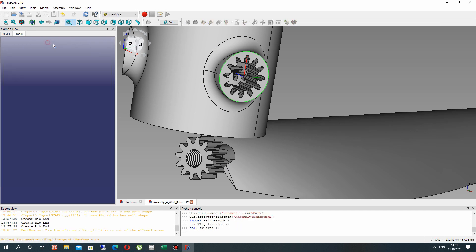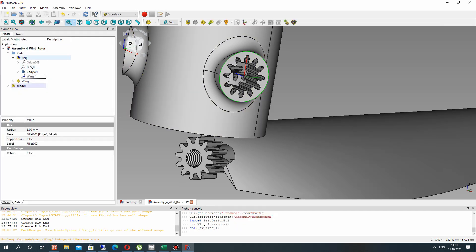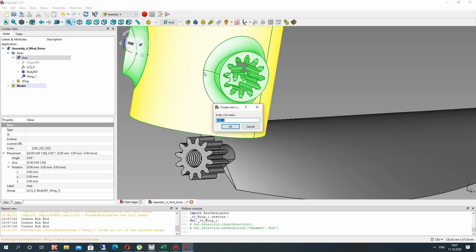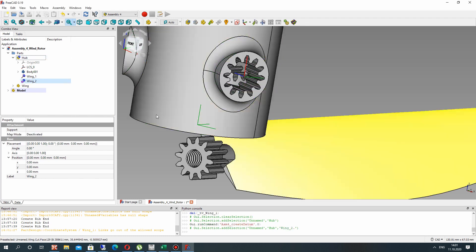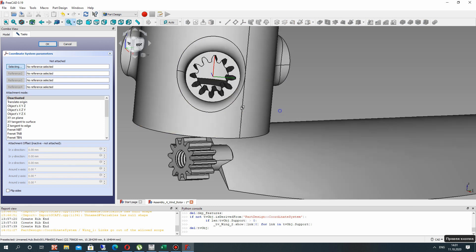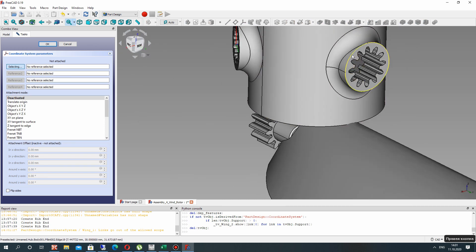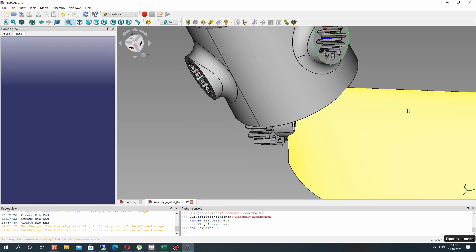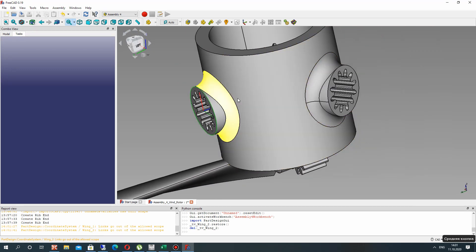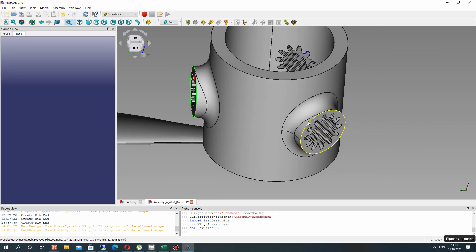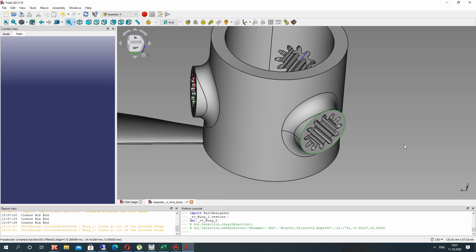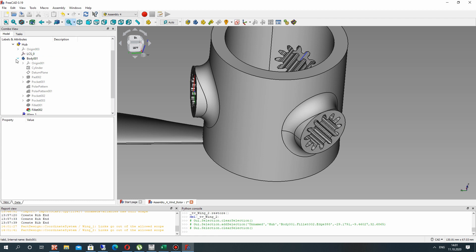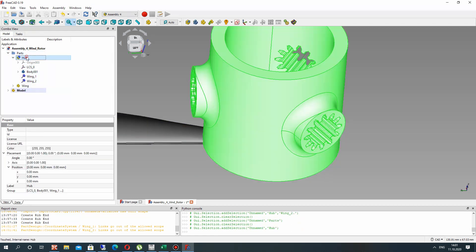Let's choose this edge. We will name it wing one. We need to create three different local coordinate systems for all three wings. Let's create the local coordinate system for the last wing and name it wing three. Choose the hub, click Create, name it wing three, and click OK. Then let's make the mapping of our local coordinate system with the edge.